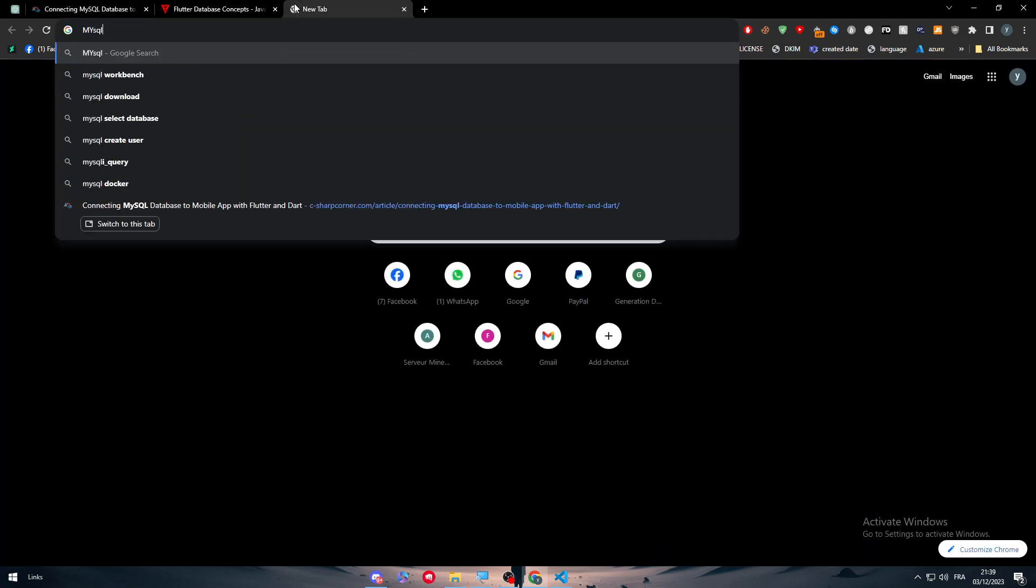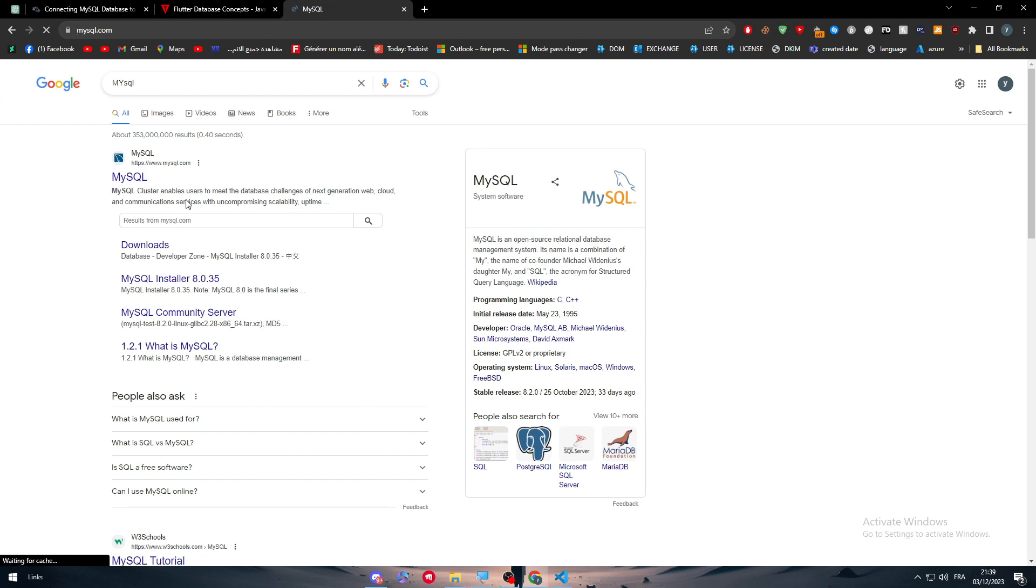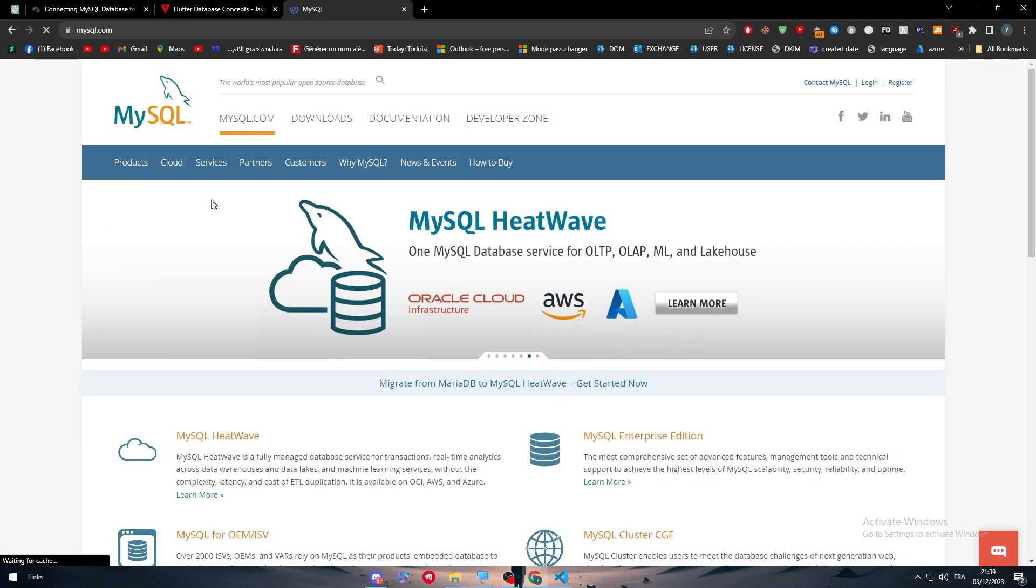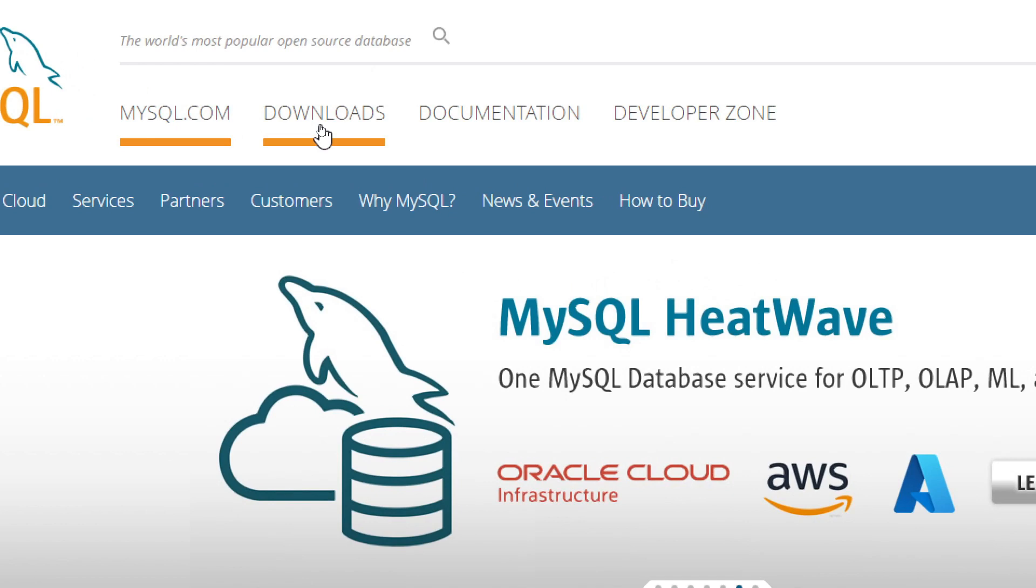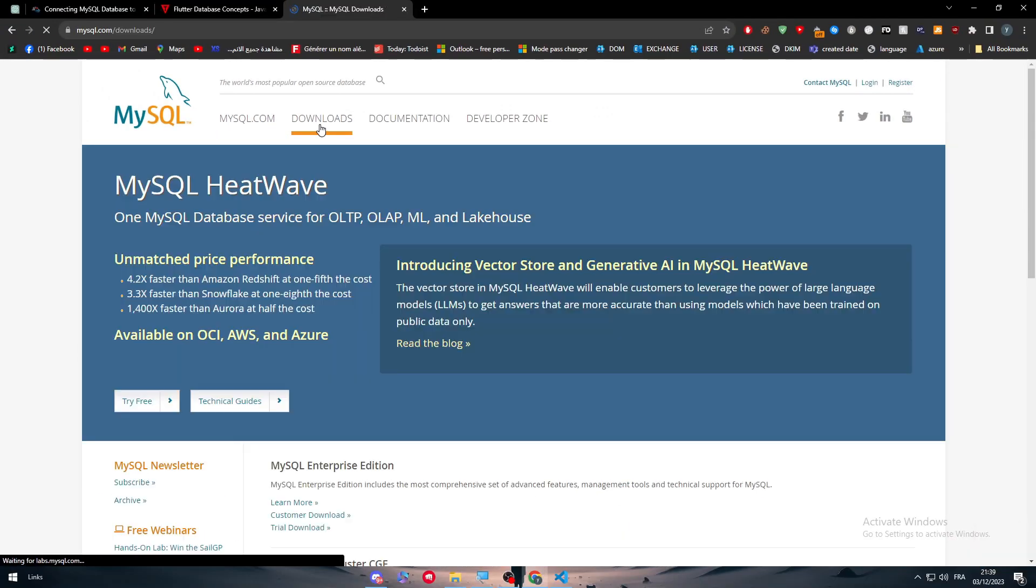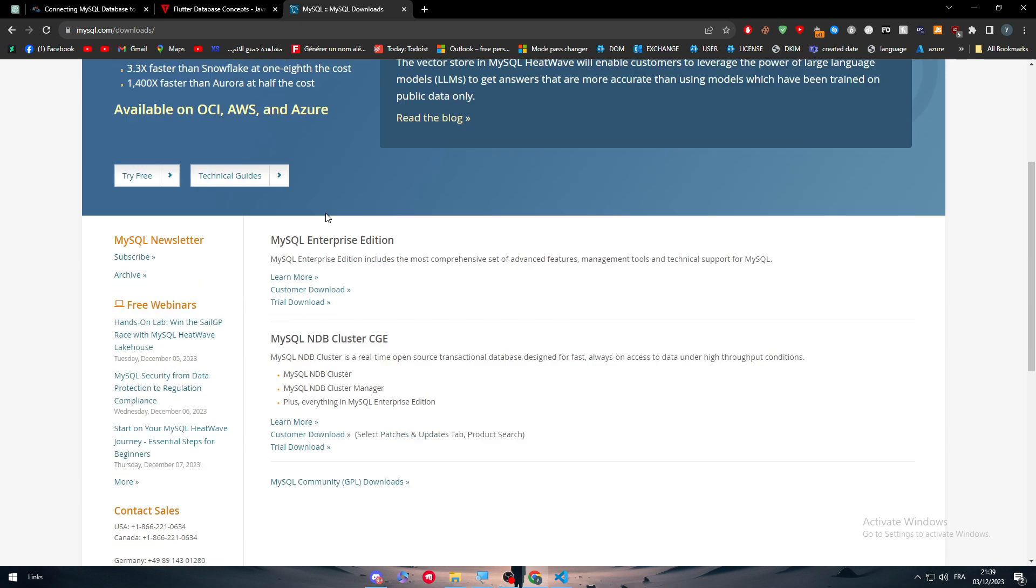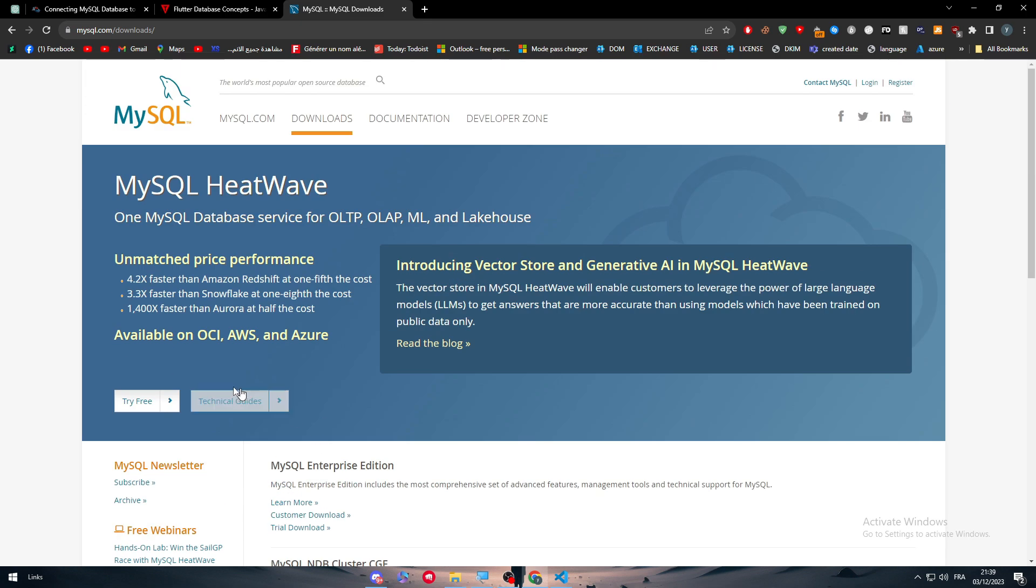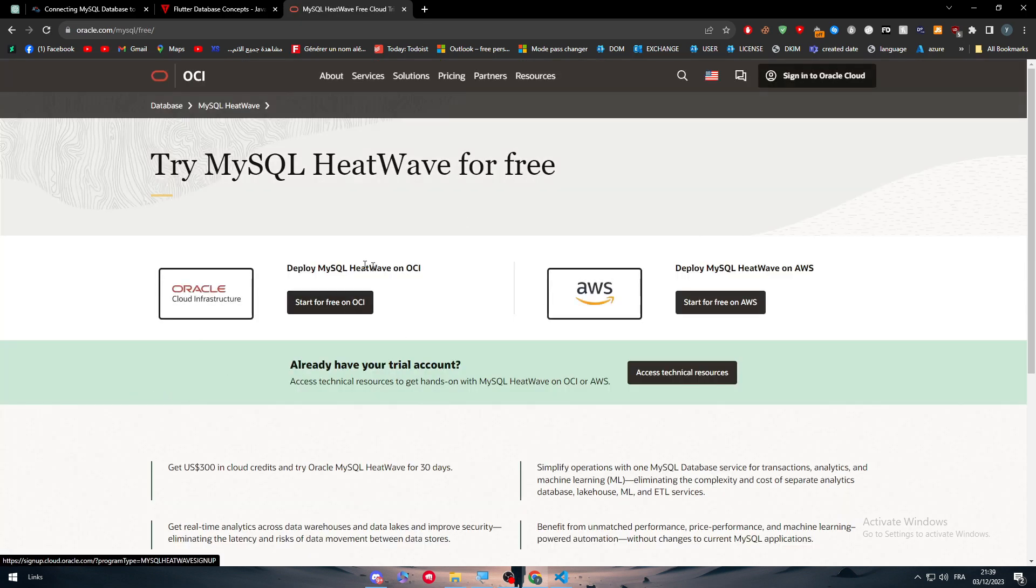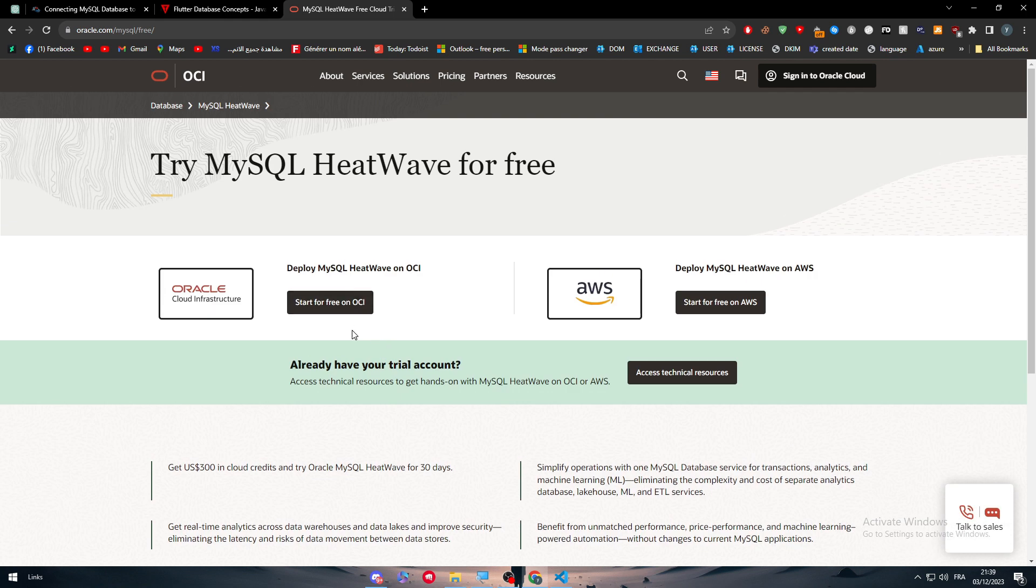You can find it on your browser. Here it is - click on MySQL and download it. Click on download as you can see right here, and choose whether you want to try for free. Let's try for free and choose one of these options and install it.